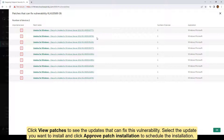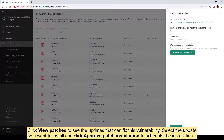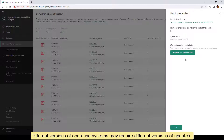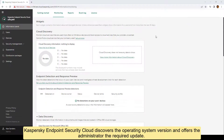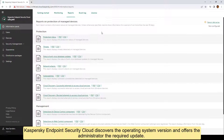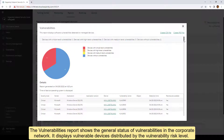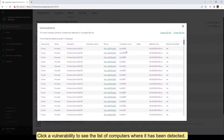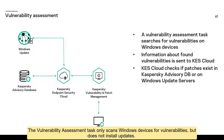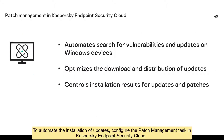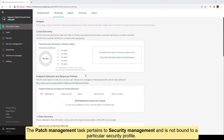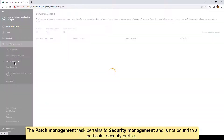Click 'View patches' to see the updates that can fix this vulnerability. Select the update you want to install and click 'Approve patch installation' to schedule the installation. Different versions of operating systems may require different versions of updates — Kaspersky Endpoint Security Cloud discovers the operating system version and offers the administrator the required update. The vulnerabilities report shows the general status of vulnerabilities in the corporate network and displays vulnerable devices distributed by vulnerability risk level. Click a vulnerability to see the list of computers where it has been detected. Note that the vulnerability assessment task only scans Windows devices for vulnerabilities but does not install updates.